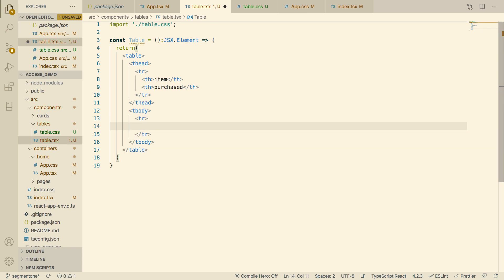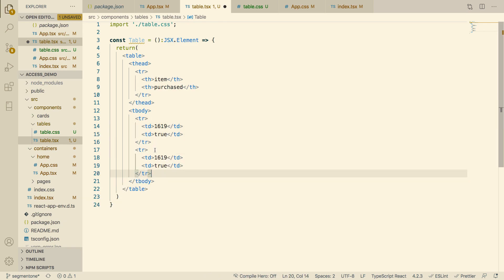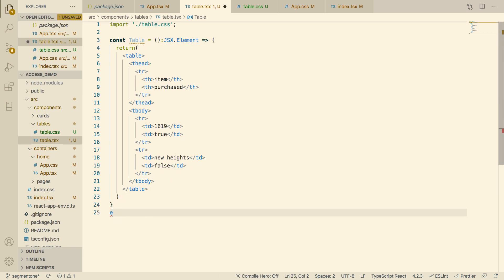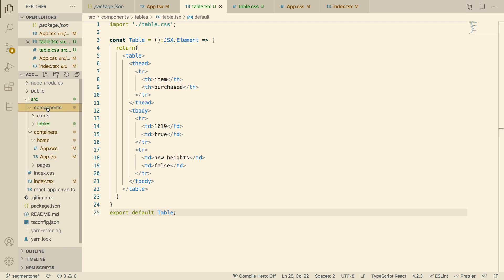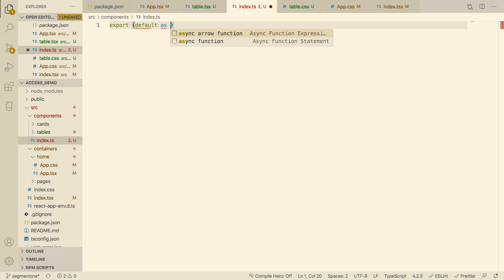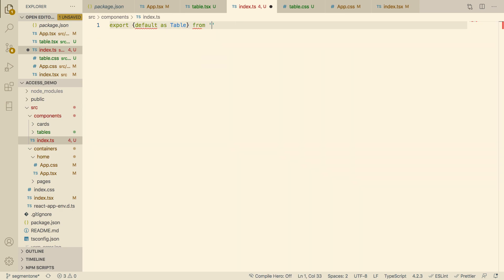In the table body, we'll add a table row with table data: '1619' for item one, and 'true' for purchased. Then a second table row: 'New Heights' and 'false'. Let's export it, and quickly create an index TypeScript file: export default as Table from './tables'.